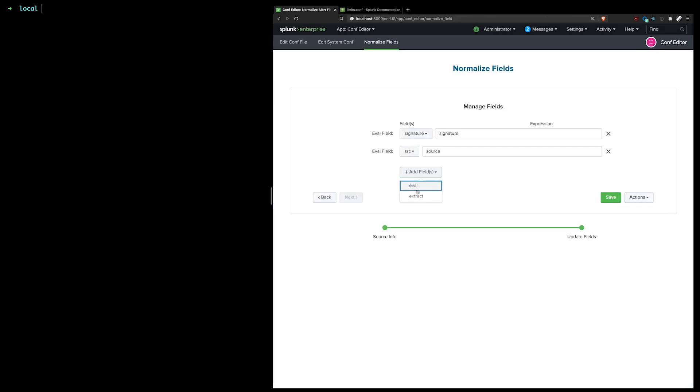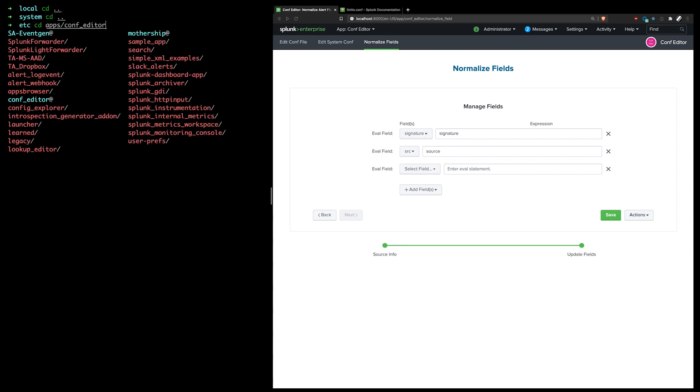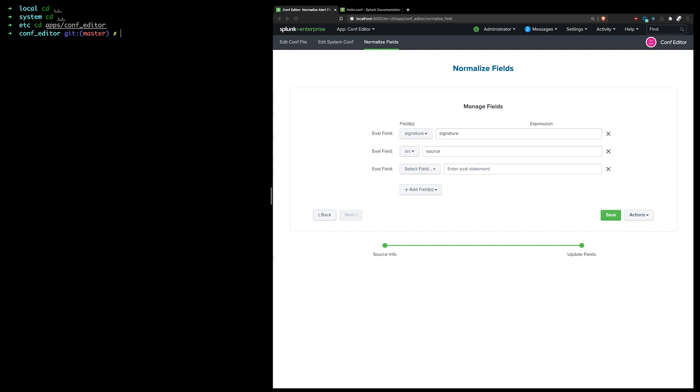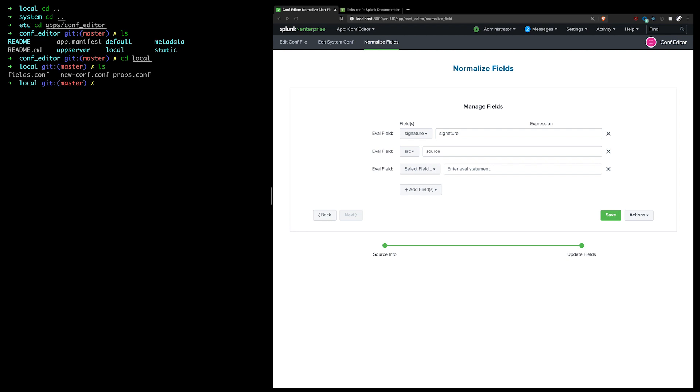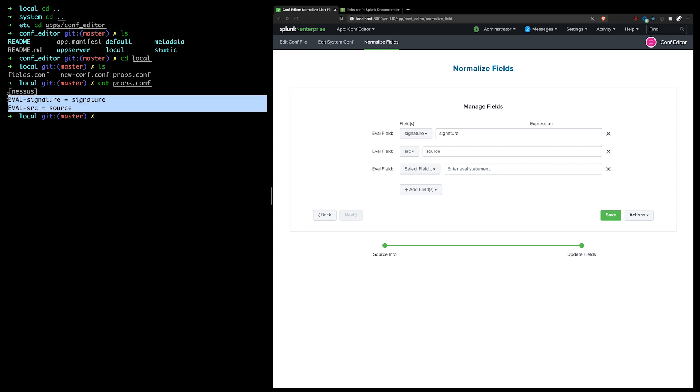And then I can just kind of repeat that process until I'm satisfied. And we can see the changes that I just added in the local file. So now the props.conf has been created and we can see the two new fields that I added.